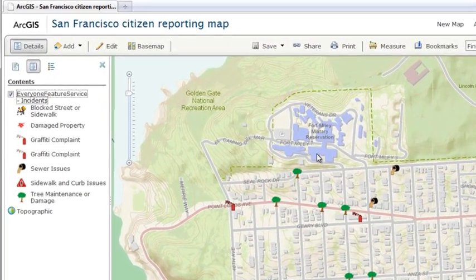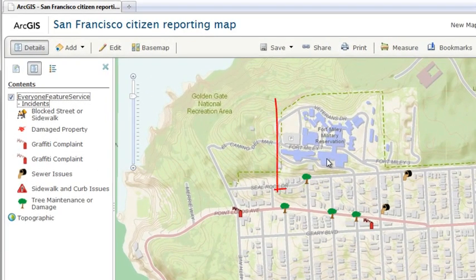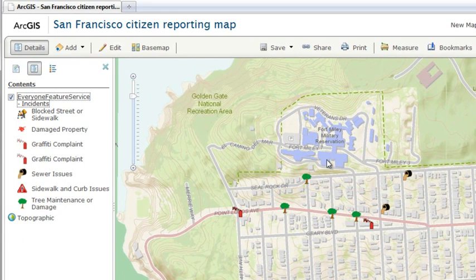Features are representations of real-world objects, such as polygons outlining buildings, lines representing streets, and points showing specific areas.